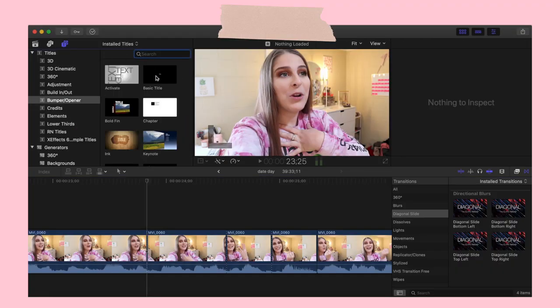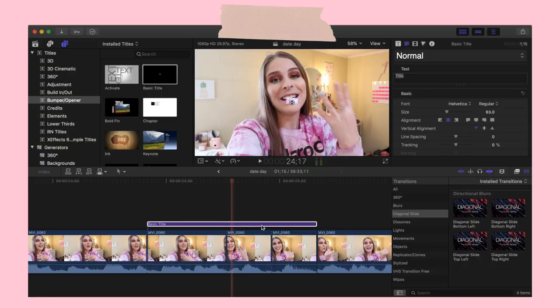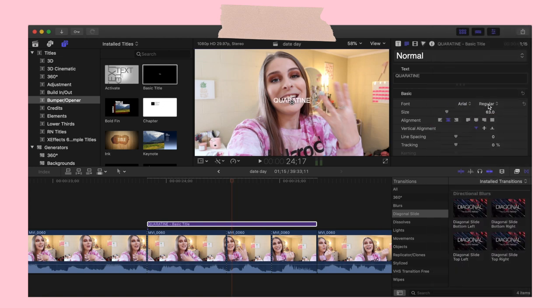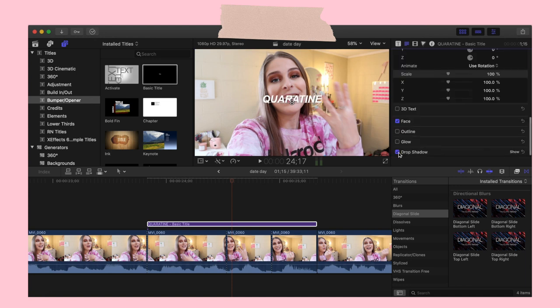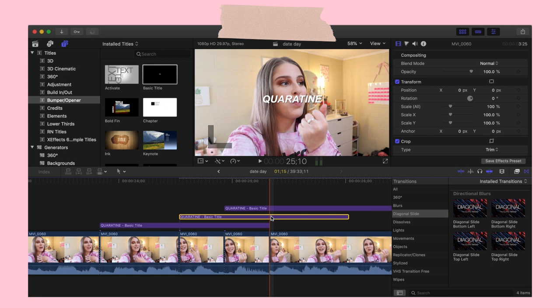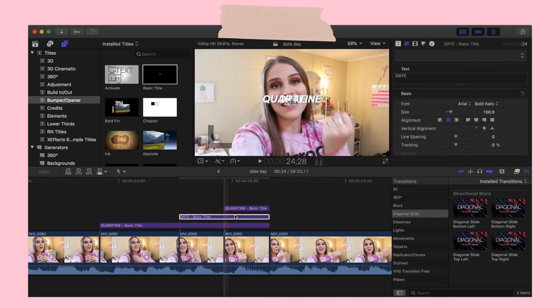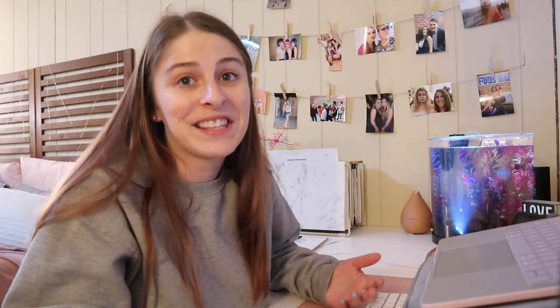I use the basic title and cut it to the full length I want. I start with the first one so I can pick all the specifications and then copy-paste it rather than doing it every time. I type out 'quarantine,' use the text Arial bold italic, make it about 100-point font or bigger, then always turn on the drop shadow. Then I copy it and paste it at each area I want those words to start, trim them down, change the text, and move them around so you can see all of them. When you watch it back: 'So we decided to have a quarantine like date day.' And that's literally it.